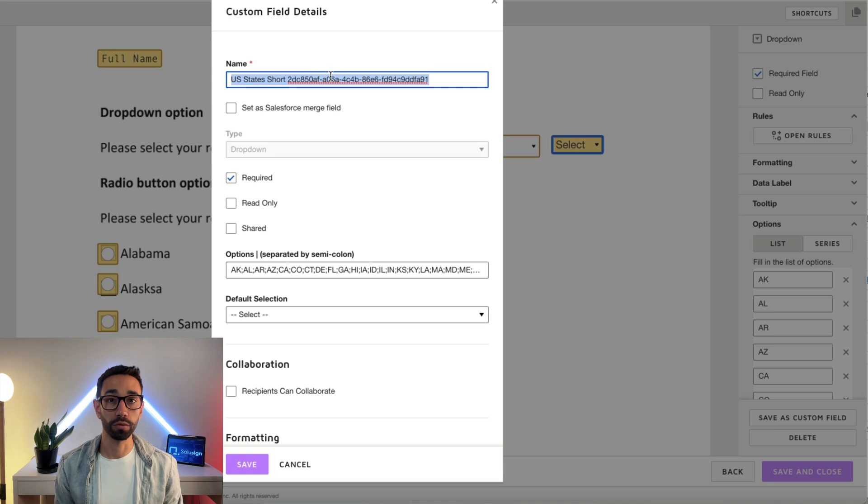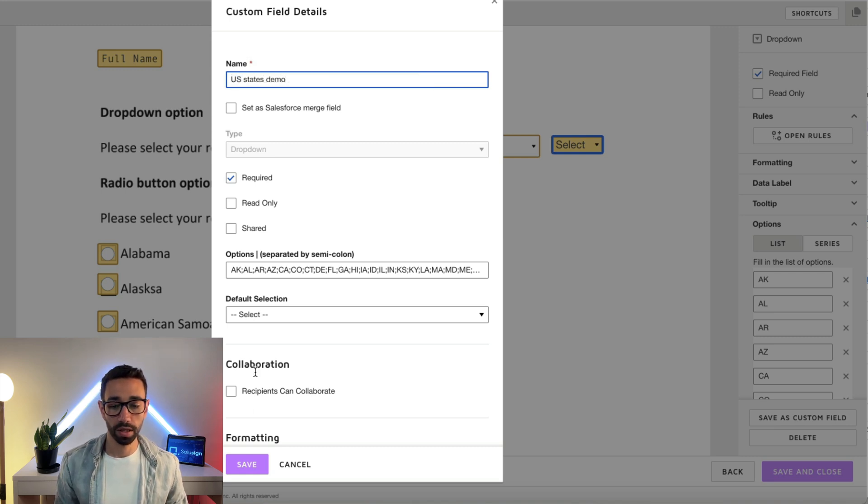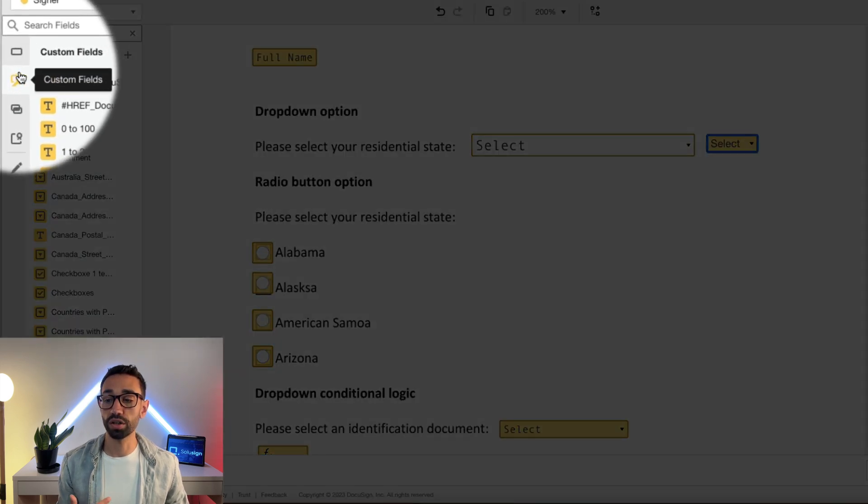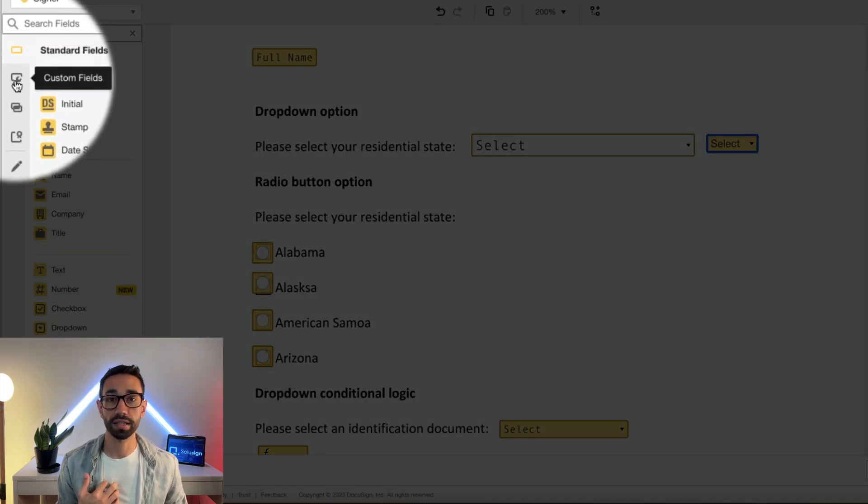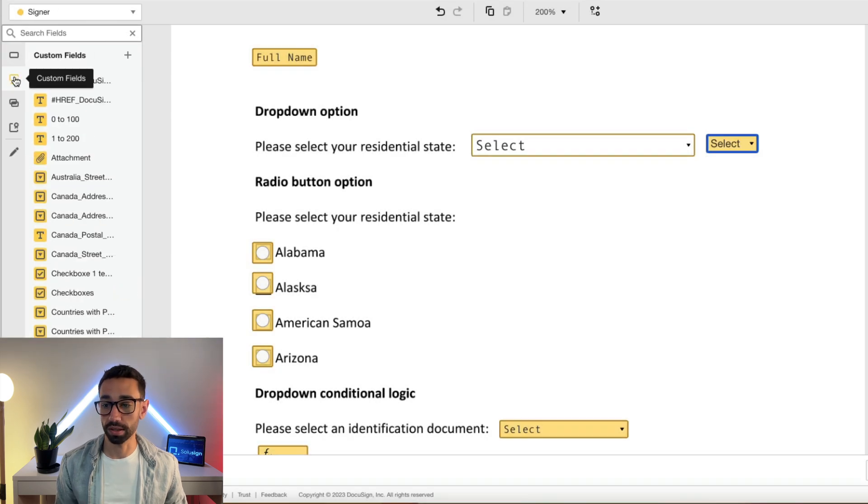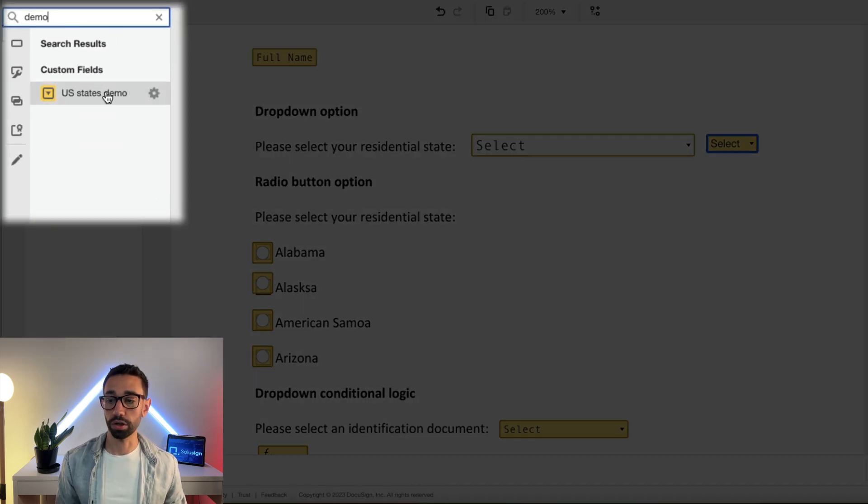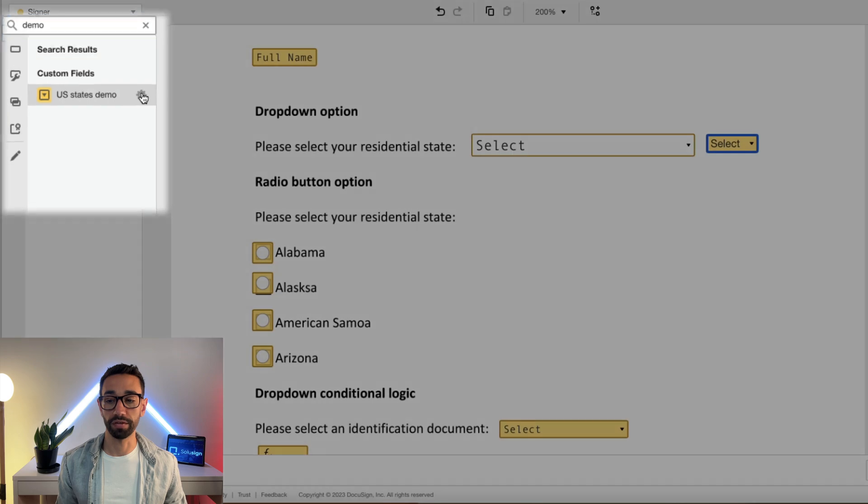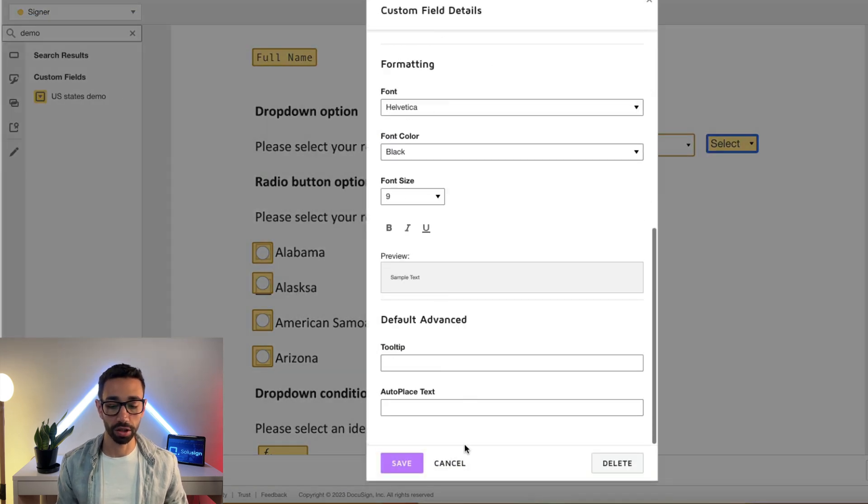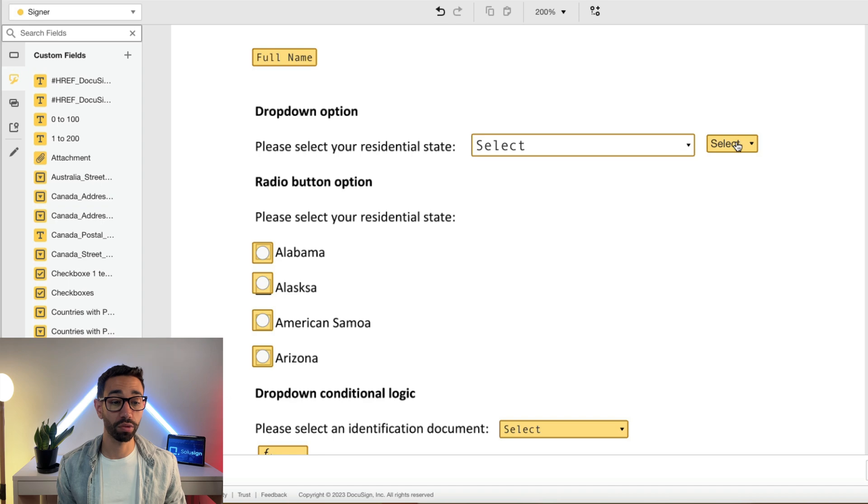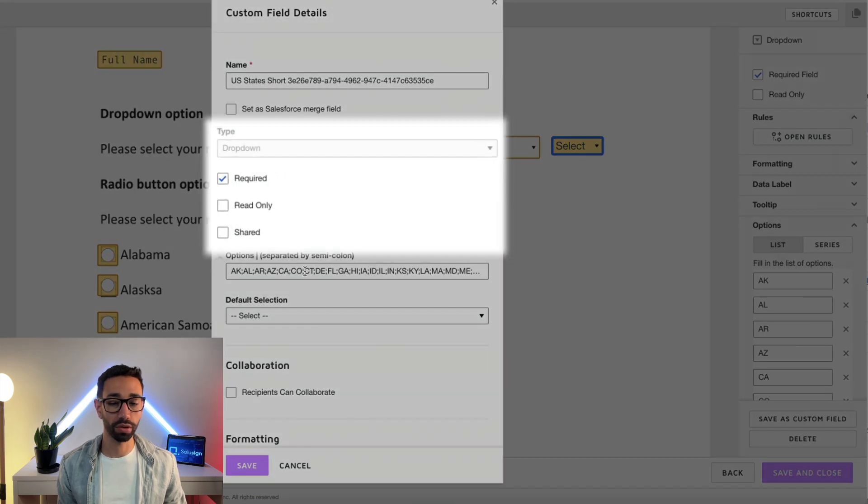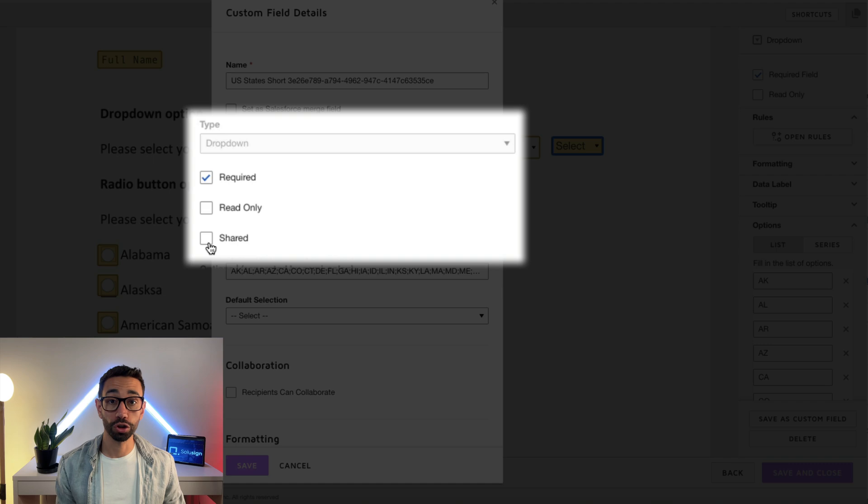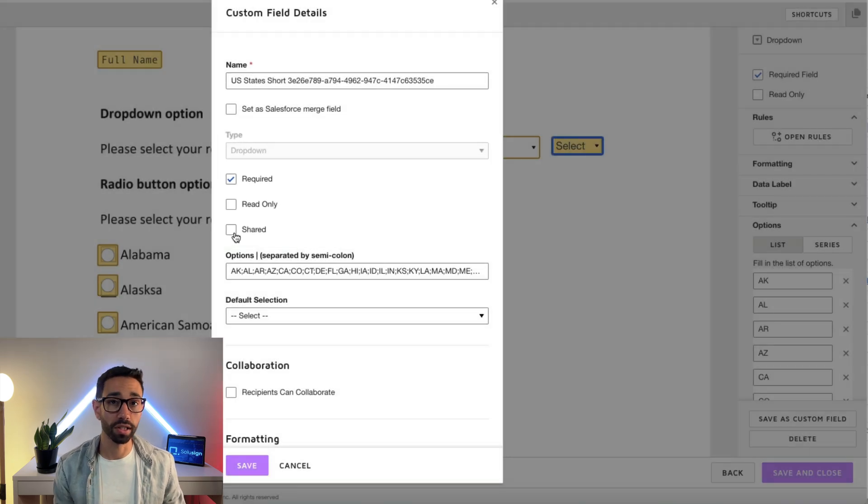Give it a meaningful name, so US states demo, and then click on save. And then from here you will find this in the custom field tab of your list of custom fields. And so here, there you go, my field is here. I'm just going to delete it because I've already got that and I don't need an additional one. But actually, when you save it, make sure that you click on share so that all the users of your DocuSign account can also use it, and then you click on save.